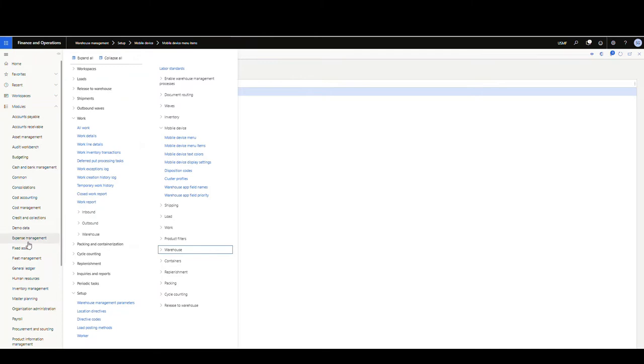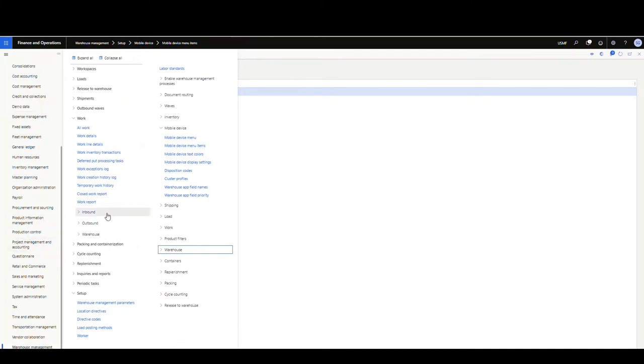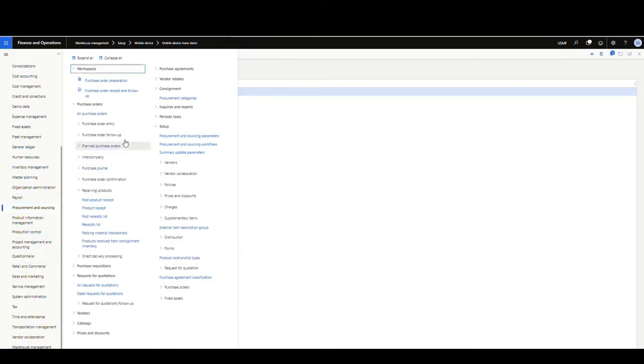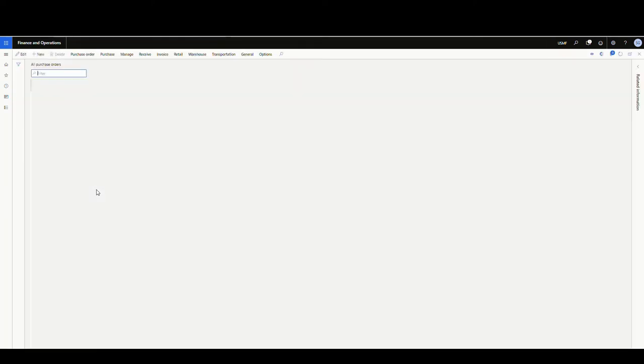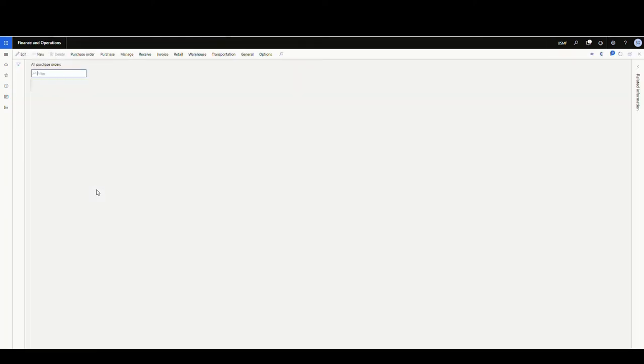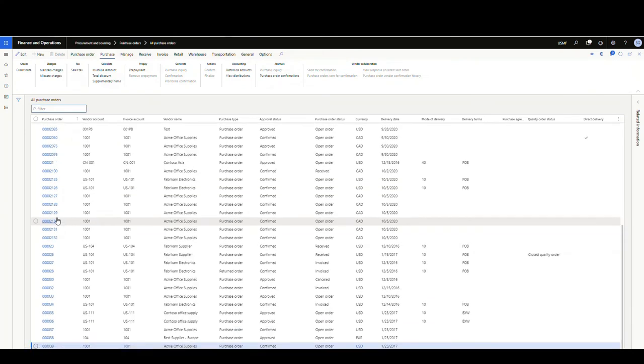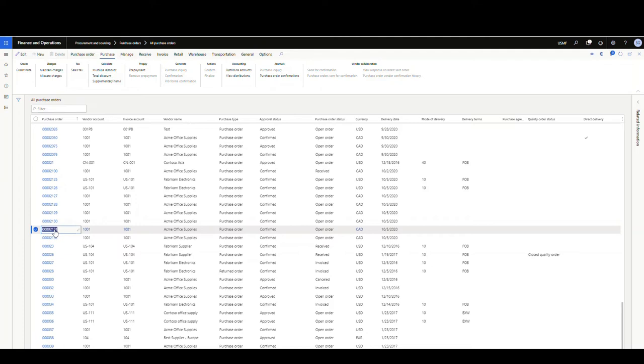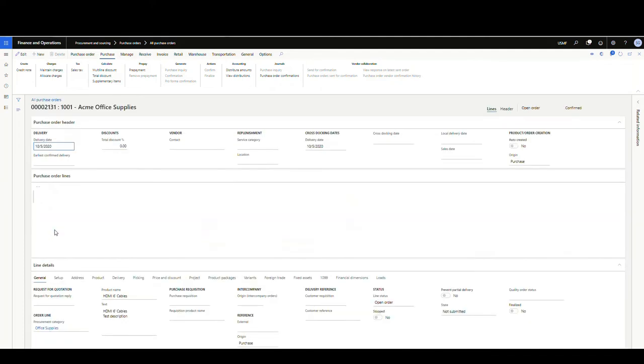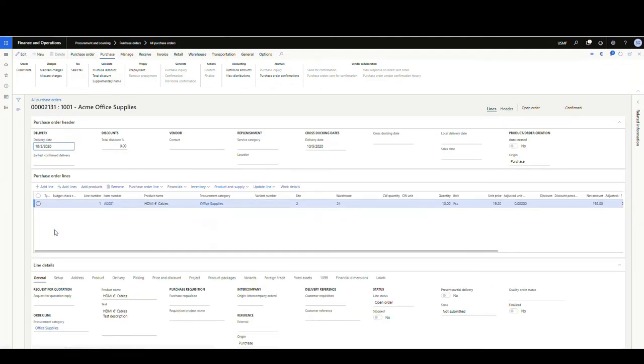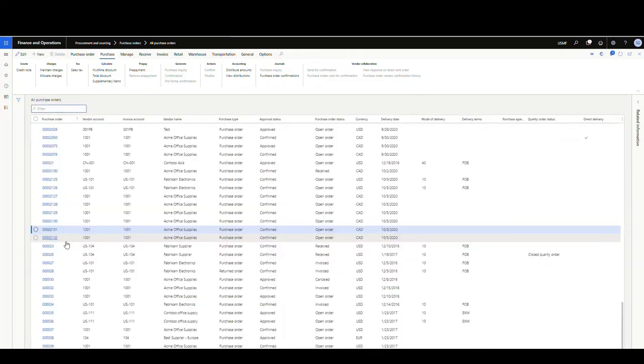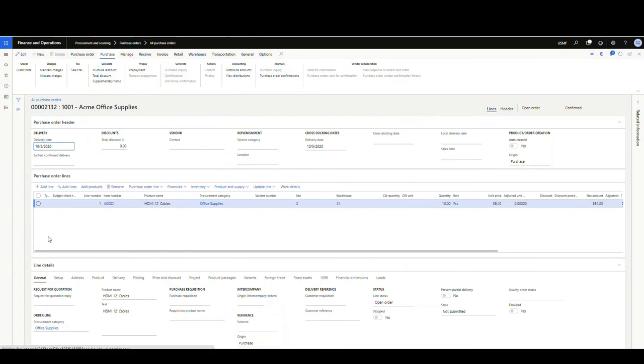So let's go and take a look at the purchase orders I have set up here for us. So if we go to procurement and sourcing, and then I go to all purchase orders, my PO numbers are 2131 and 2132. So it's these two right here. So I'll go over the first one here. We've got item 8001 for 10 and both of these have been confirmed. And then if I go into 2132, I've got item 8002 for 10. So both of those have been confirmed.